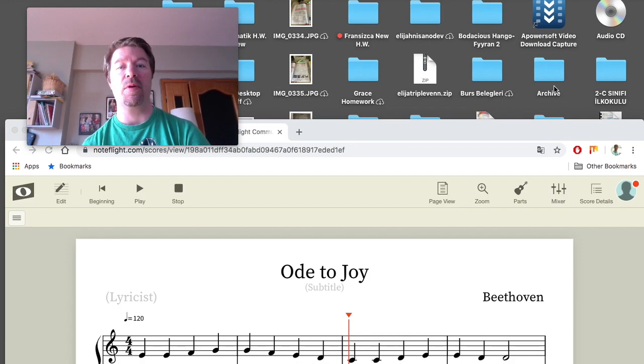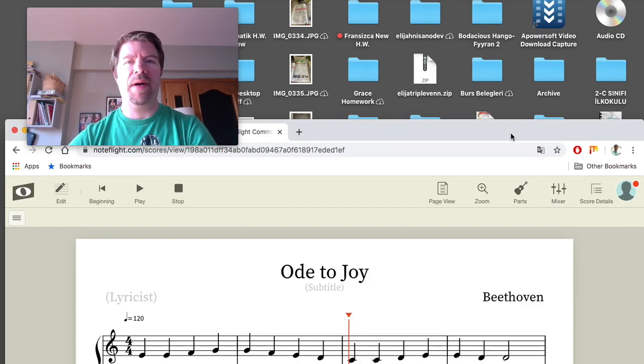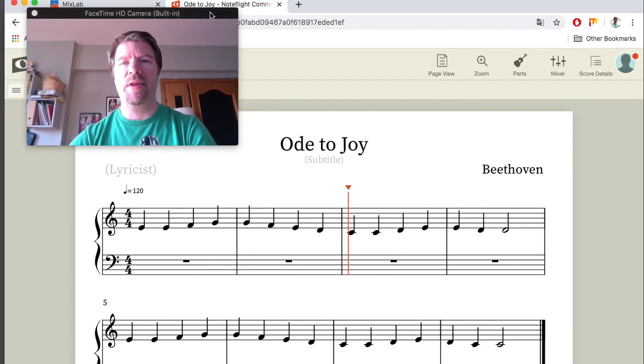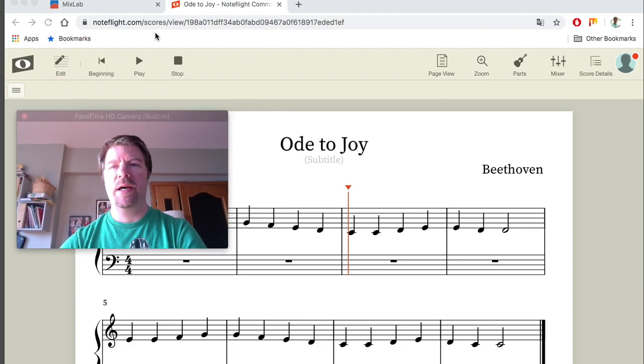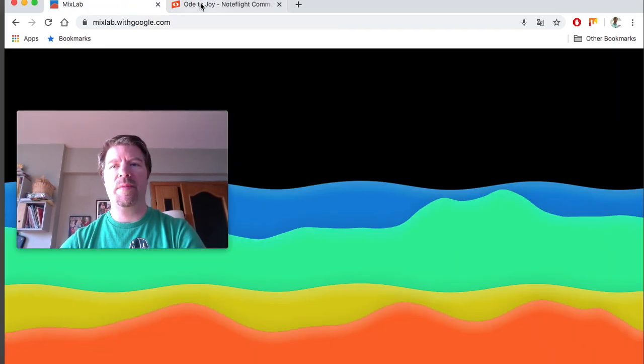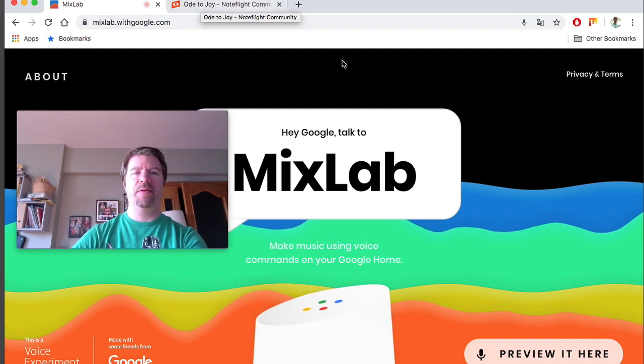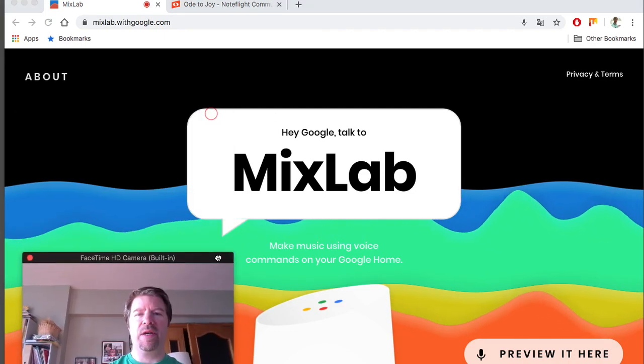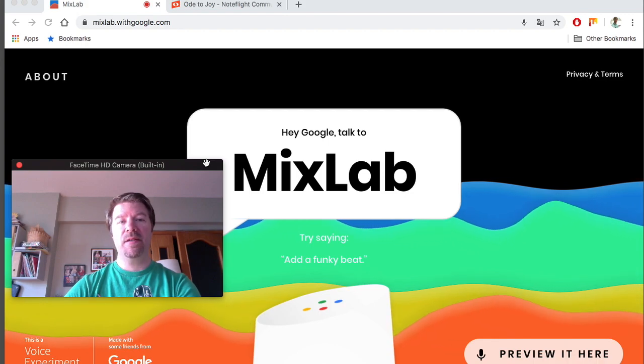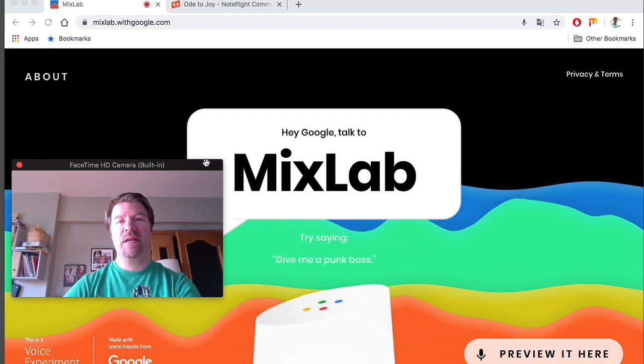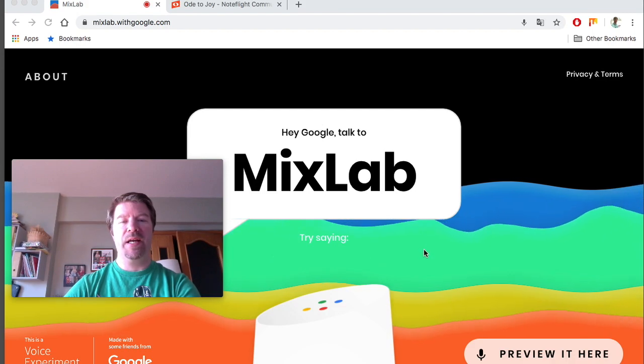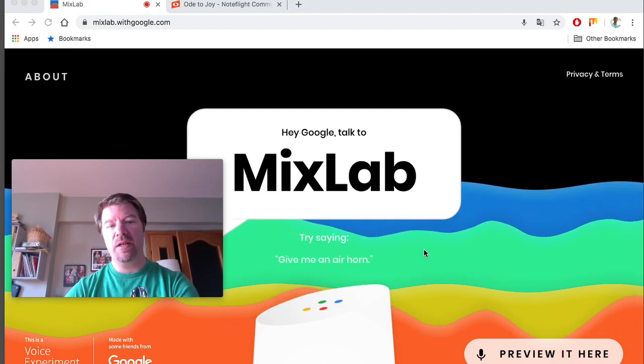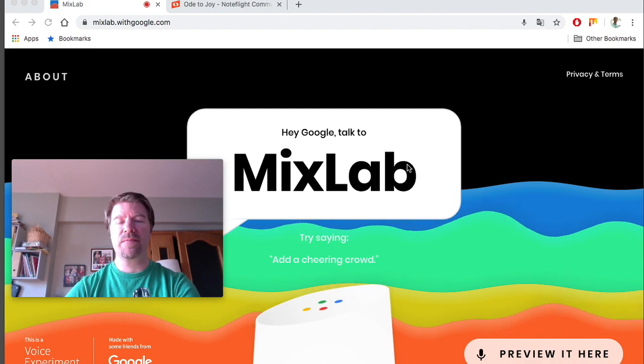But we're going to look at a new program today. Before we do I want to remind you about some of the things that you need to be checking on. Earlier we looked at Mix Lab. You need to make sure that you make your mix. If you haven't made your mix, then you should make one and send it to me. And if you don't know how to do that, you need to watch my previous video to see how that works.